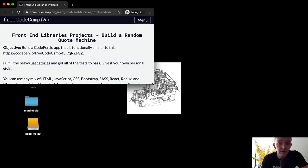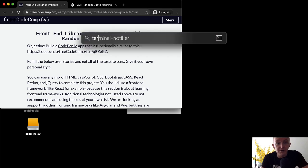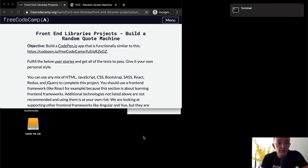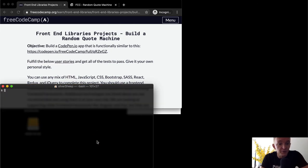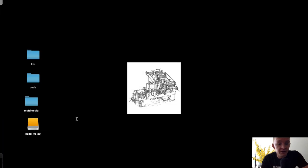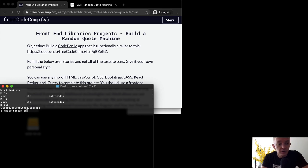If you want to learn to do it with CodePen, you'll have to find some other tutorial. I'm going to open their CodePen project here just so I have it live. The first thing I'm going to do is open up my terminal. I'll change directories into the desktop. My desktop's really clean — I've only got three folders: code, life, and multimedia. I'll use PWD to show I'm on the desktop, and then I'm going to make a directory and call it random quote machine.